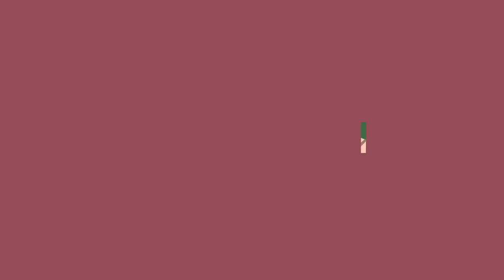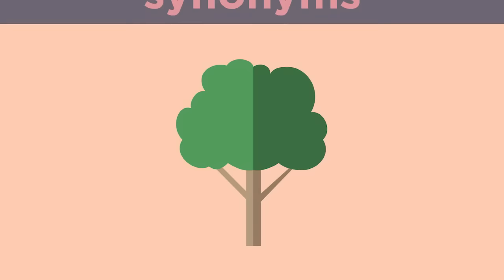To understand an analogy, you must first identify the relationship between two words. Some types of word relationships include synonyms, antonyms, part of a whole, cause and effect, and item in a category.